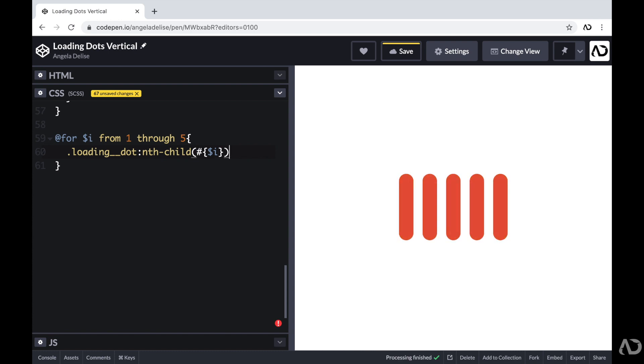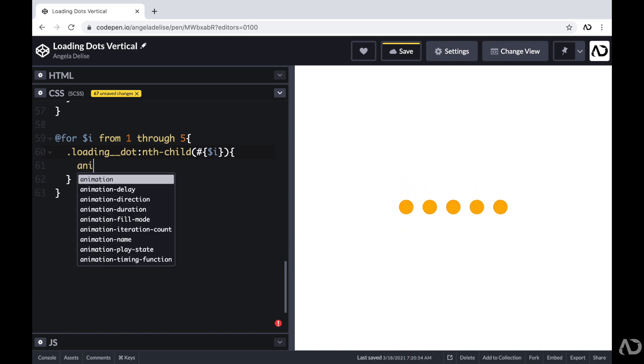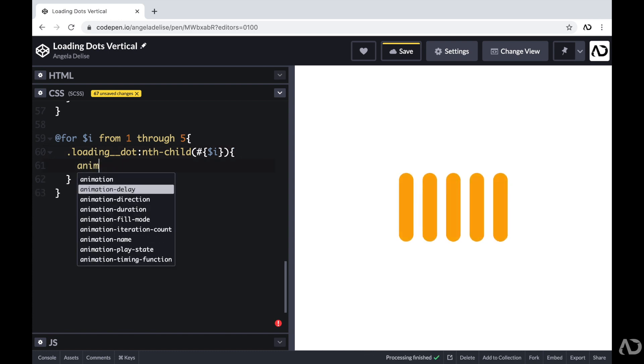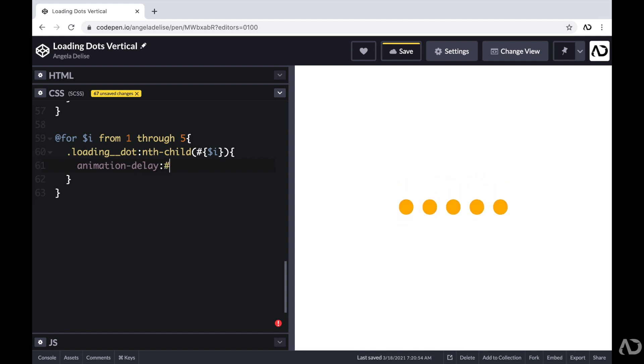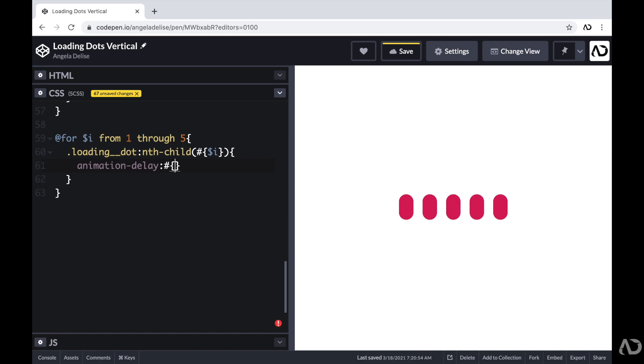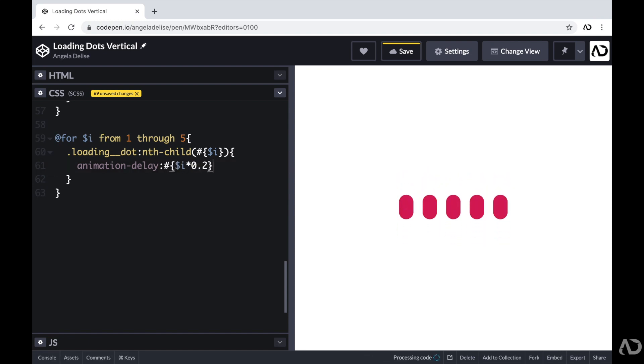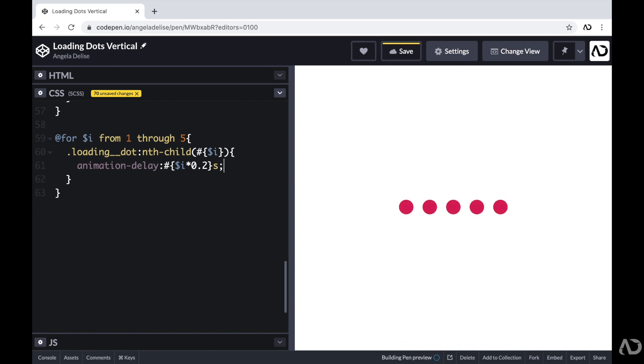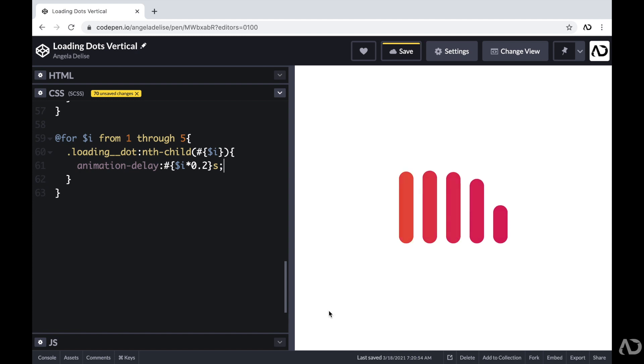I'm going to add an animation delay that will take into account which child they are in the sequence. And I'm going to multiply that by 0.2. So the first child will have a 0.2 seconds delay, and the second child will have a 0.4 seconds delay, and so on. So now we can actually see this animation delay in the project.